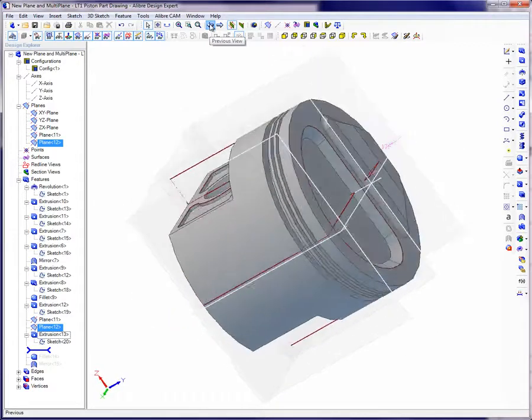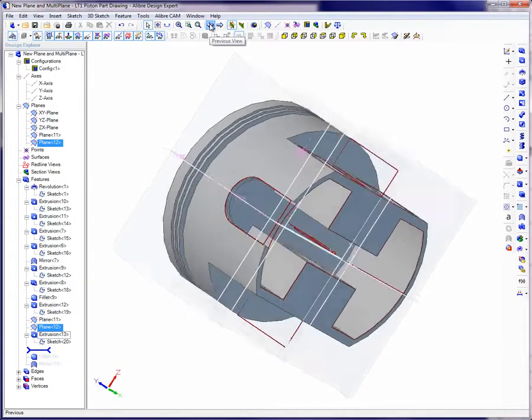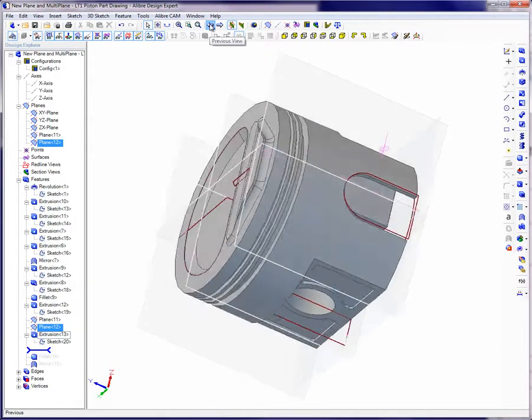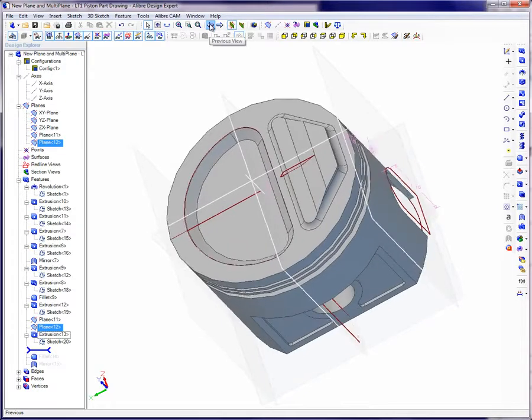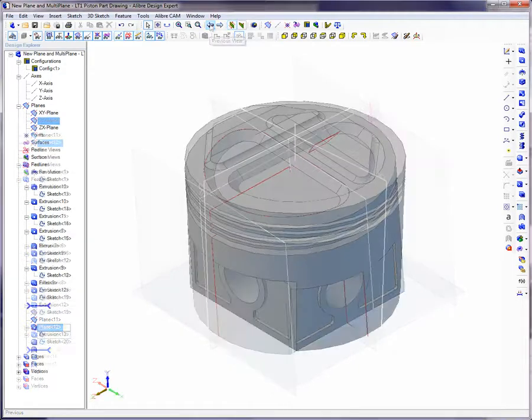Planes are created so features can be created at different angles or different locations. They are also useful when adding assembly constraints.